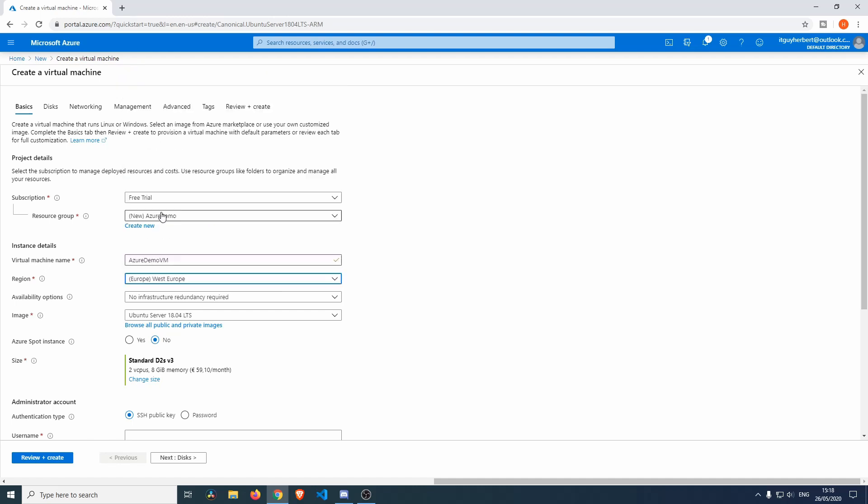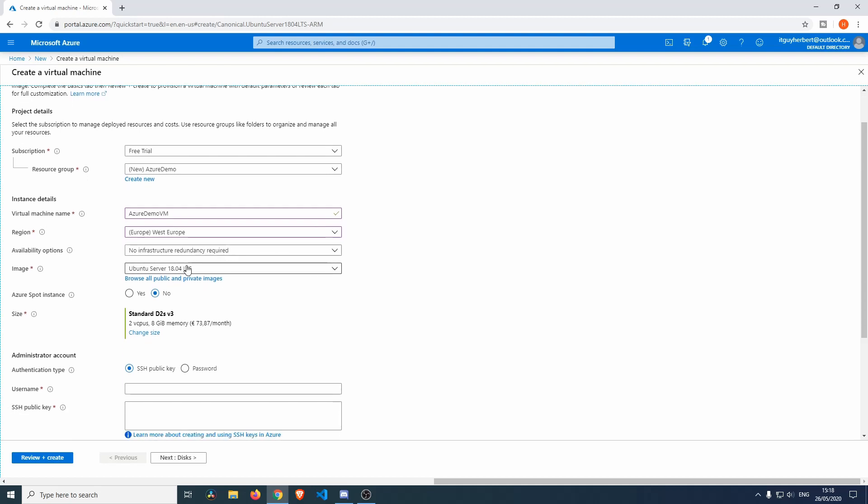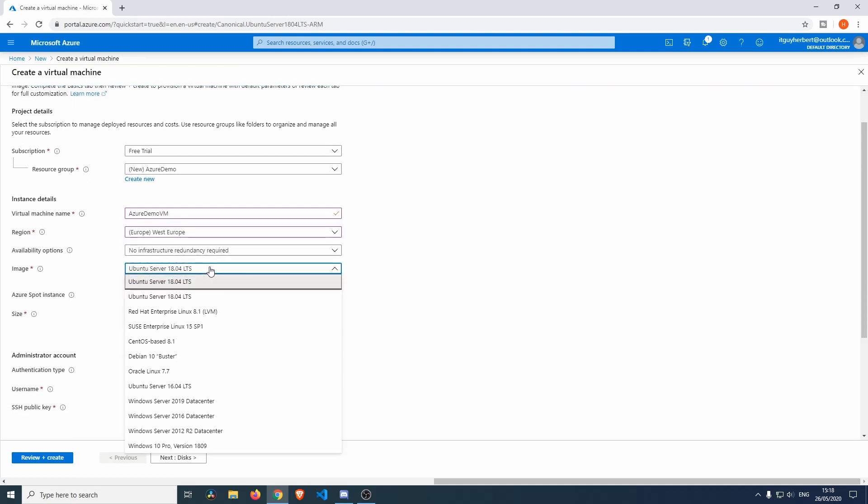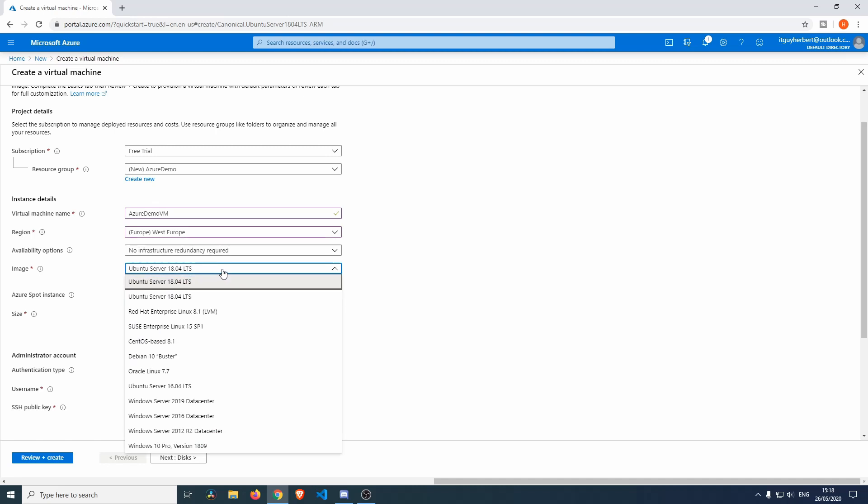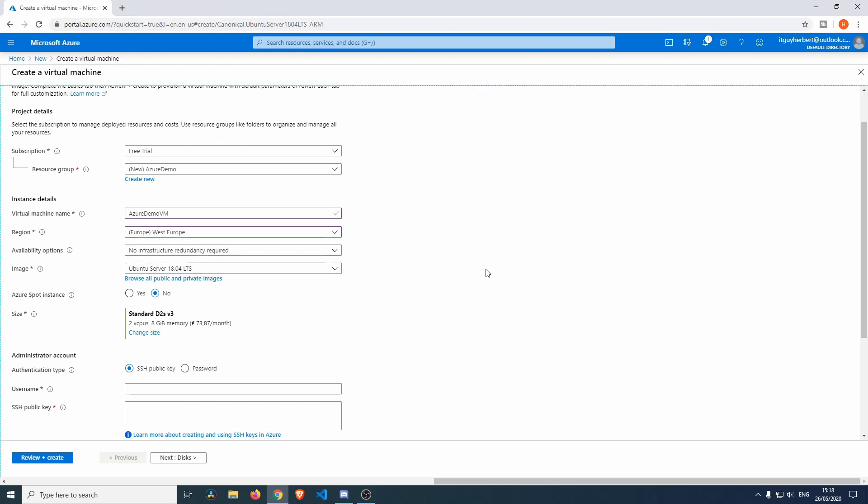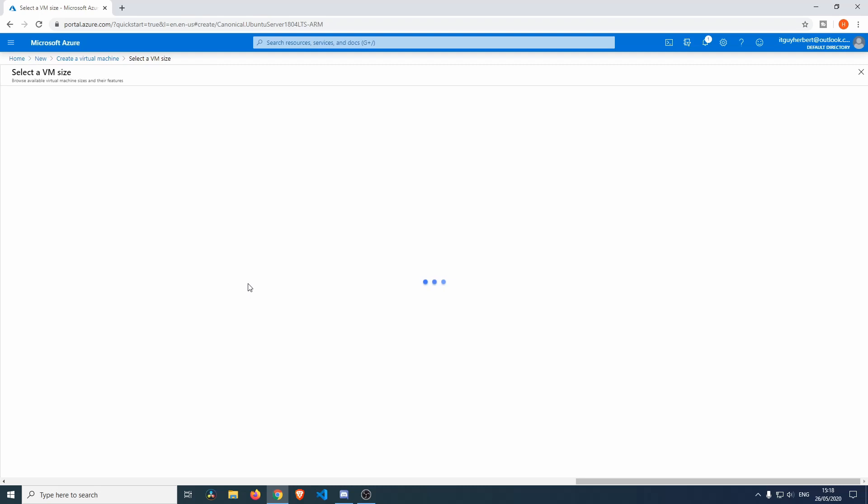The image will be this one over here. You can change that but I think that the default one will be good. You can choose between different operating systems over here. We're just going to choose this one. You can change the size over here as well, so we can click change size.